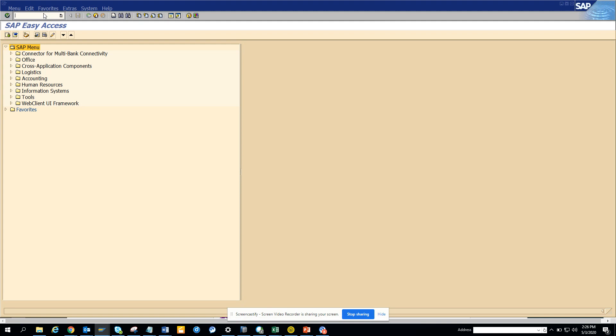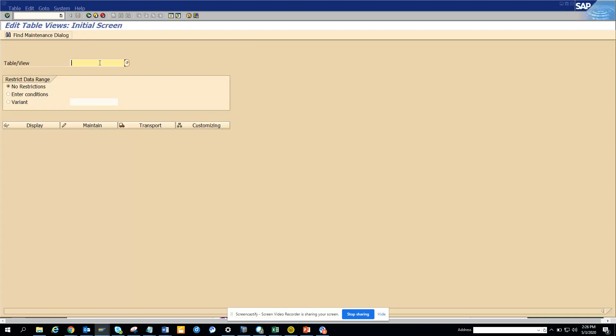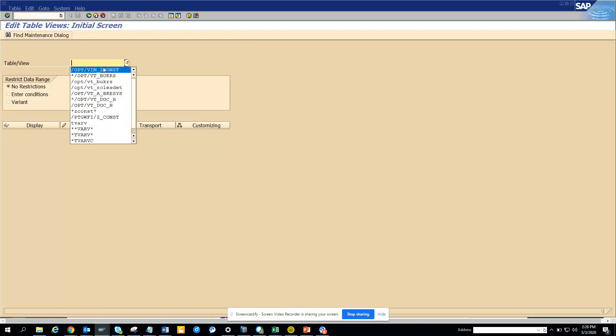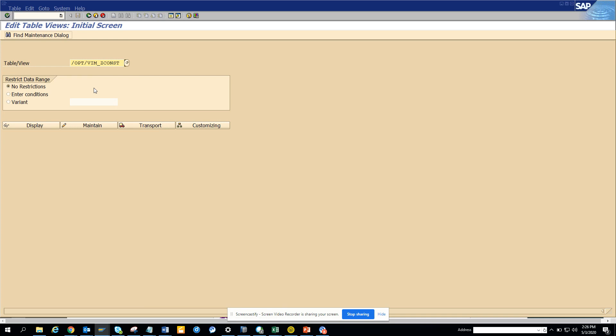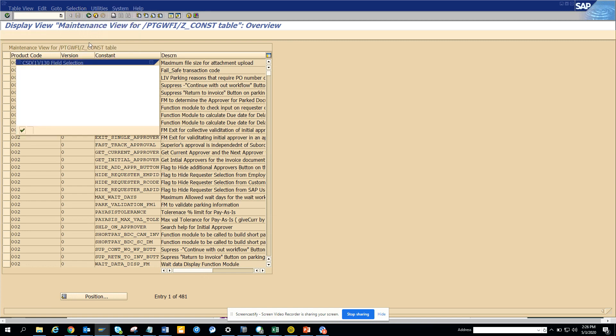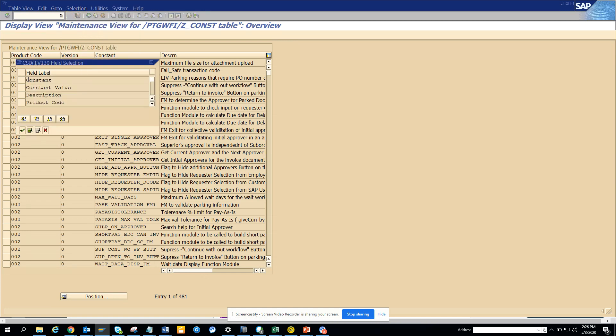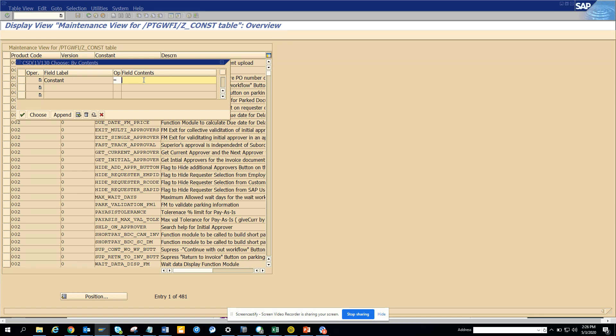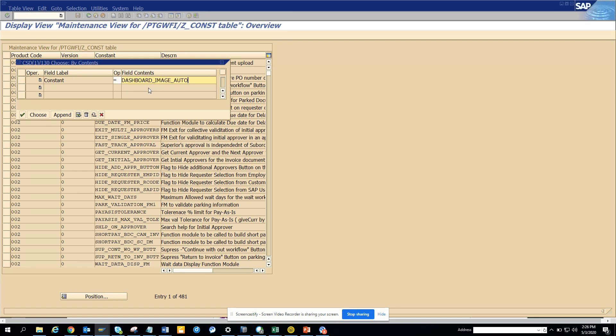So we are going to SM13, that's the transaction code and everyone working in VIM you must be knowing this table. This is the table that drives most of the automation. And here if you click display and here you just go to selection by contents and you select constant, and here you just populate this, well, dashboard image auto, and here you click choose.